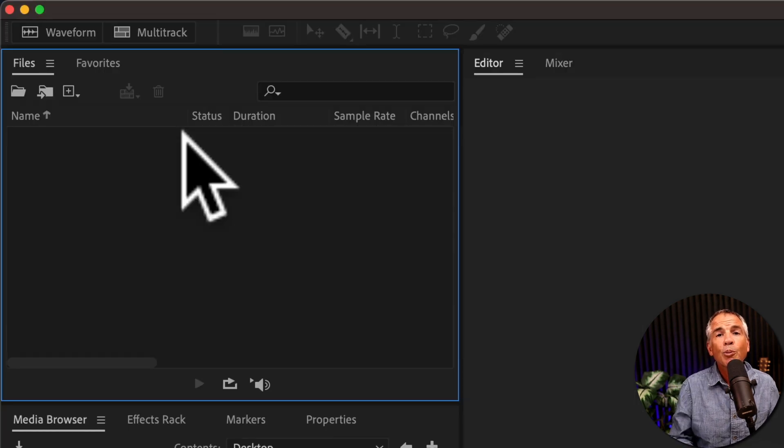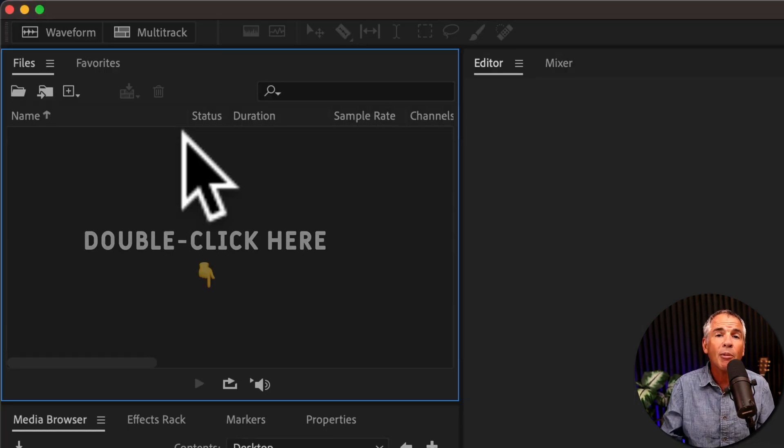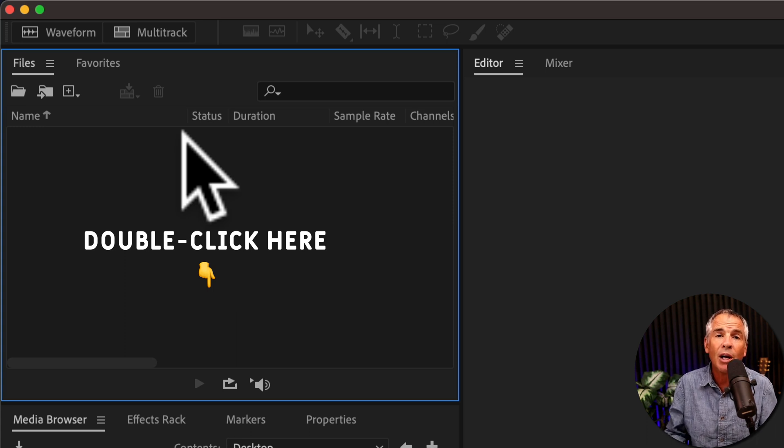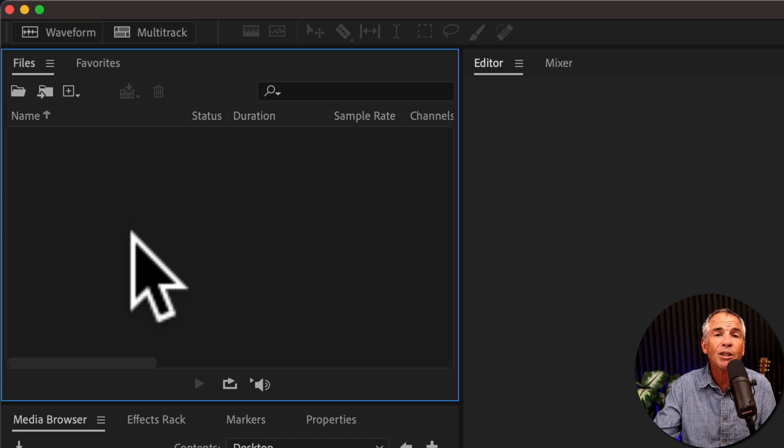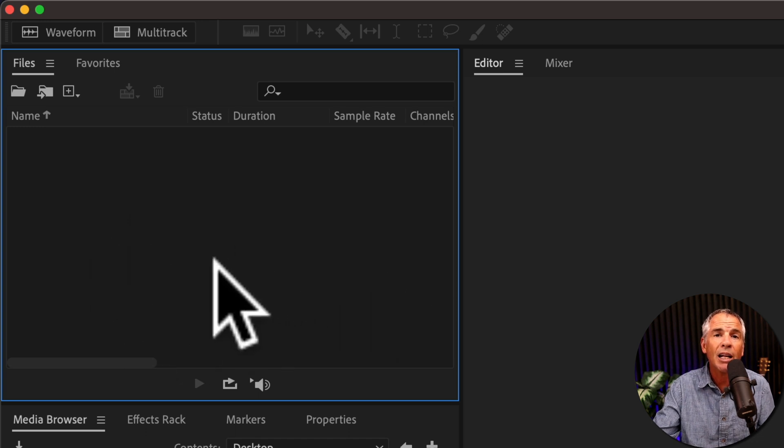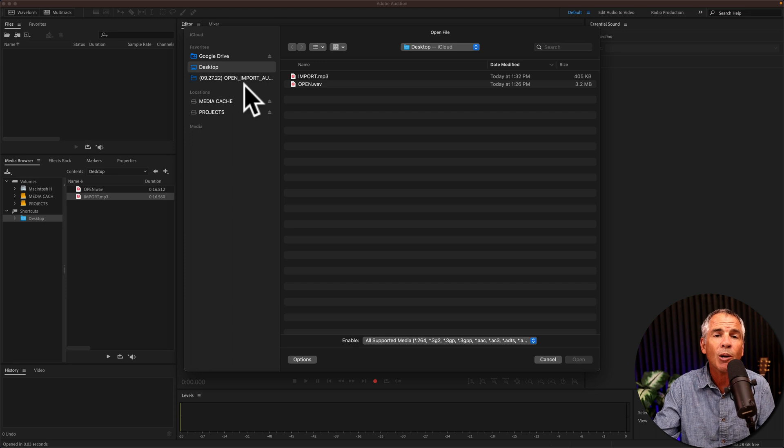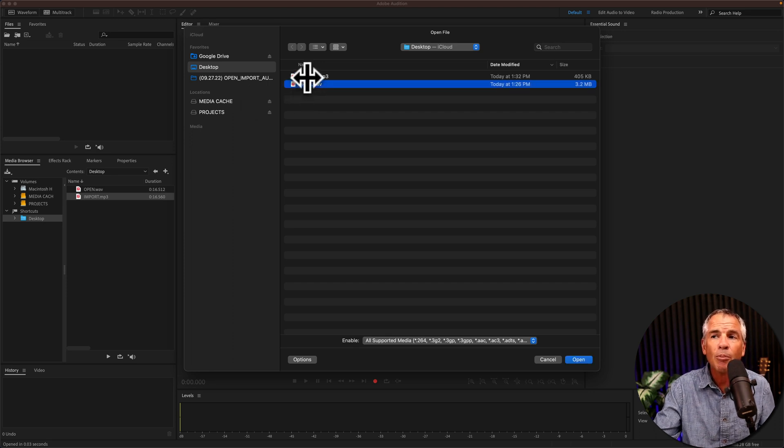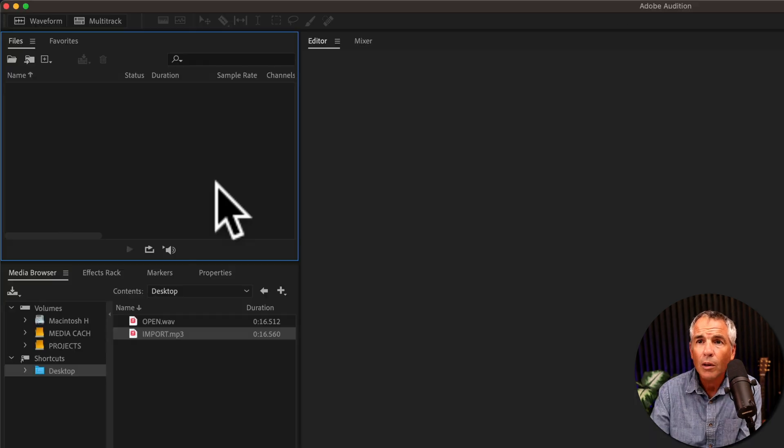And the super top secret method, probably my favorite way. It also works in other programs such as Premiere Pro and After Effects. In the files bin, just simply double click on any empty space. That will open up Finder if you're on a Mac, it will open up Explorer if you're on Windows, select any file or select multiple files, click open.